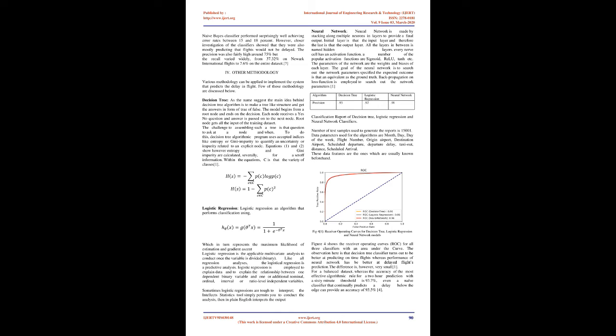To do this, decision tree algorithm uses accepted indices like entropy or Gini impurity to quantify uncertainty or impurity related to an explicit node. Equations 1 and 2 show how entropy and Gini impurity are calculated, respectively, for a set of information. Within the equations, C is the variety of classes.